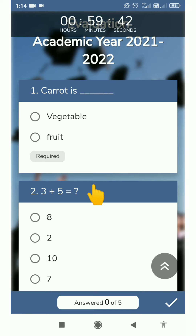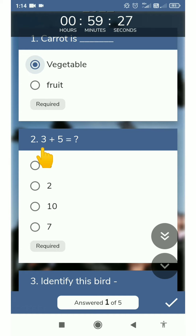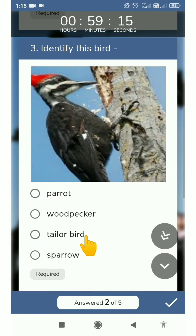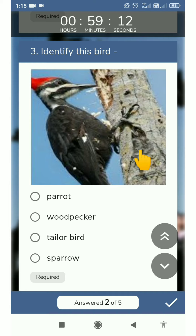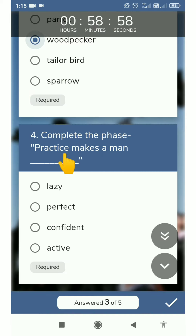We have to attempt each and every question. Whatever answer we know, we have to select it. We have done the first question — carrot is a vegetable. Now, 3 plus 5 equals how much? 8, 2, 10, 7 — whatever answer we know, we have to give it. Identify the bird by watching this picture — which bird is this? We have to click on the answer. Complete the phrase: practice makes a man perfect.